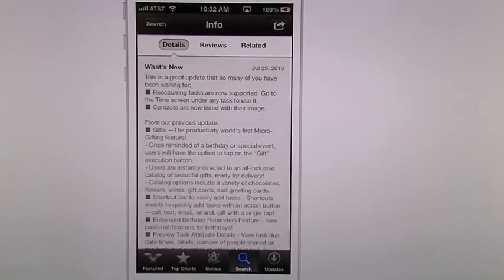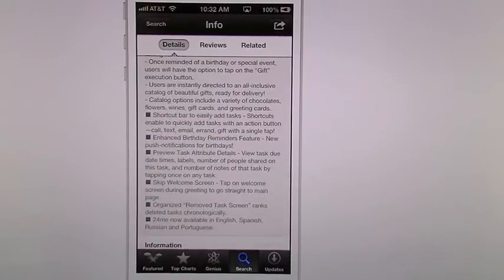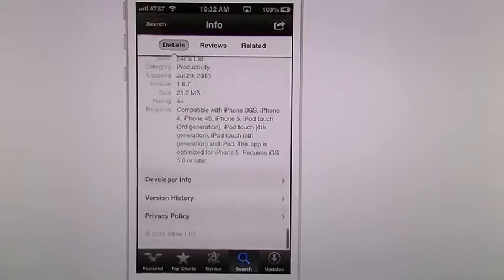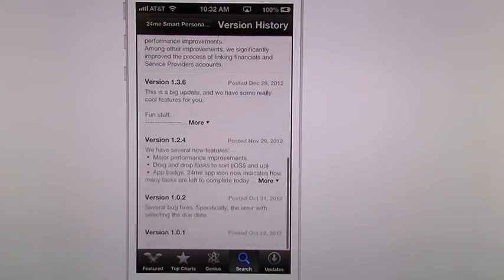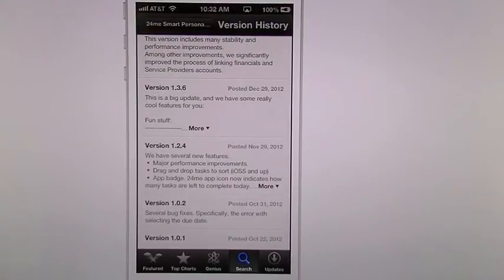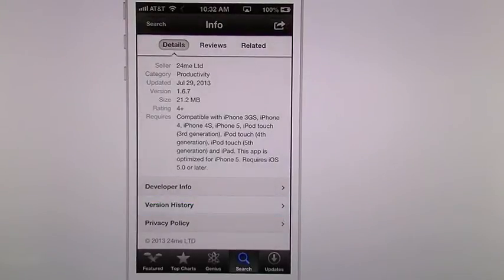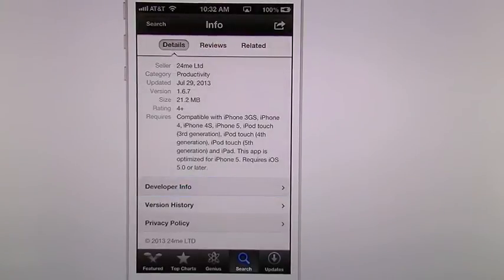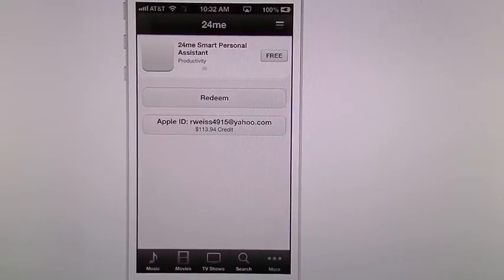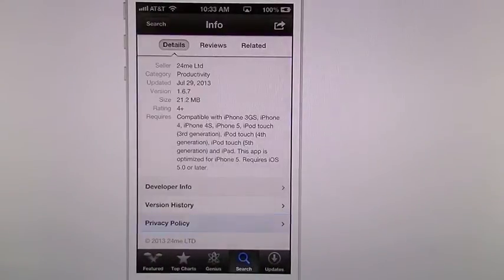They tell you in here that you can now do recurring tasks. Contacts are now listed with their image. You can do gifts, shortcuts, enhanced birthday features, and all those things. You can look at their version history — it came out back in October of 2012. You can look into the developer history and see that this is the only app they currently run. You can also look at their privacy policy, which will pull you into the web page.